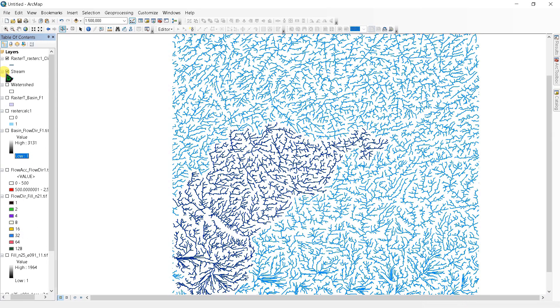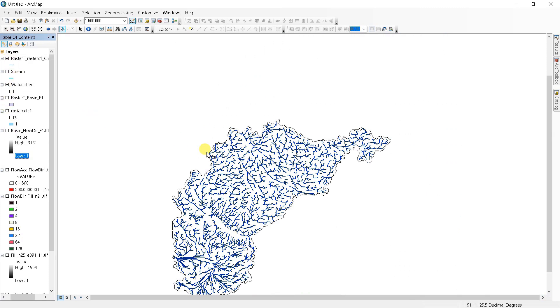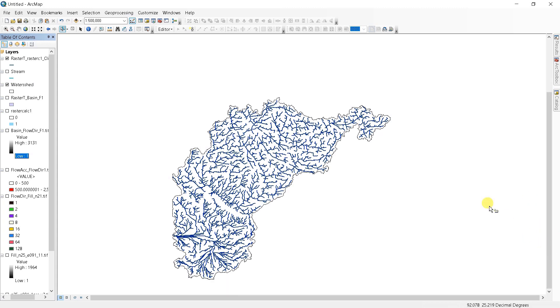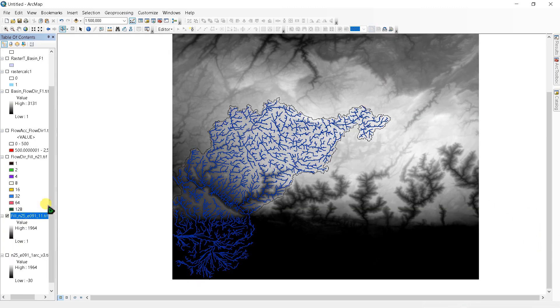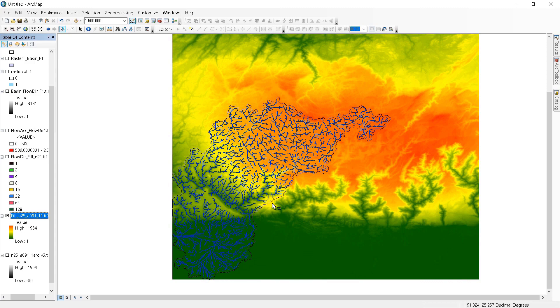This is our study area, and we created watershed delineation. That's how you can create watershed delineation for your study area. Thank you, and please like, share, and subscribe to my channel for more videos. Thank you.